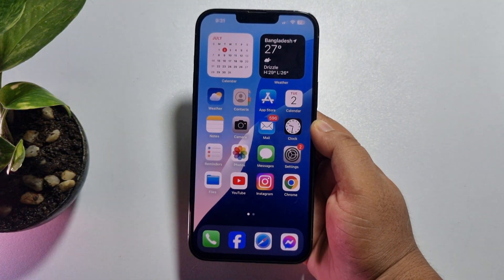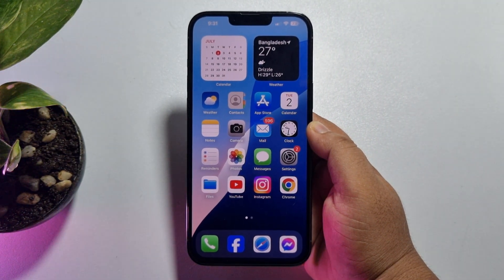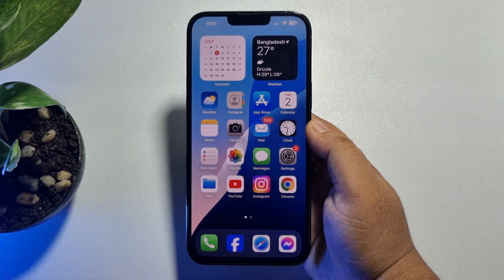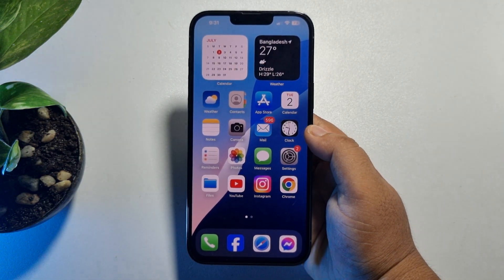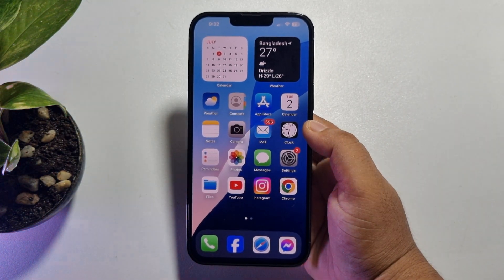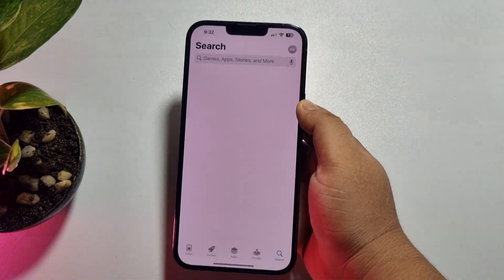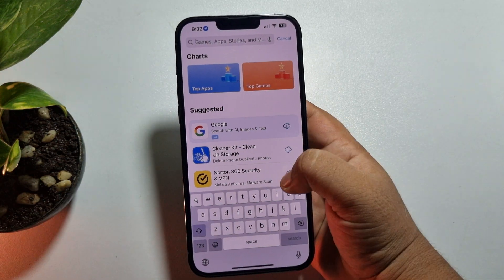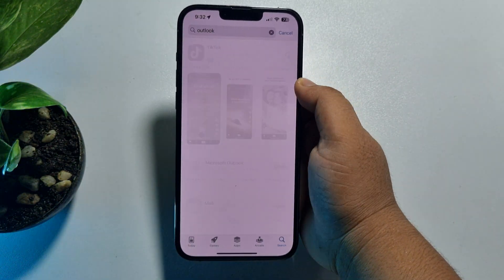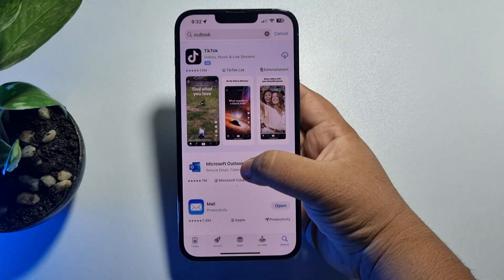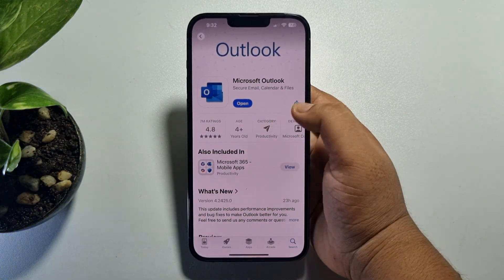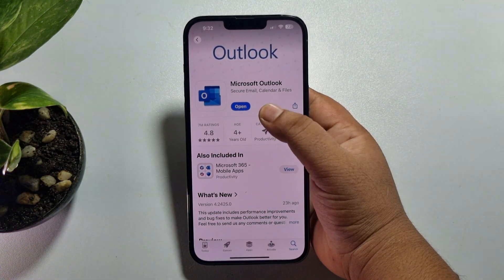In this video I'll show you how to set up an Outlook mail account on iPhone. First, you have to install the Outlook app on your iPhone. To do that, go to your App Store and search for Outlook. Here you'll find the official Microsoft Outlook app — it's a free app, so just install it.